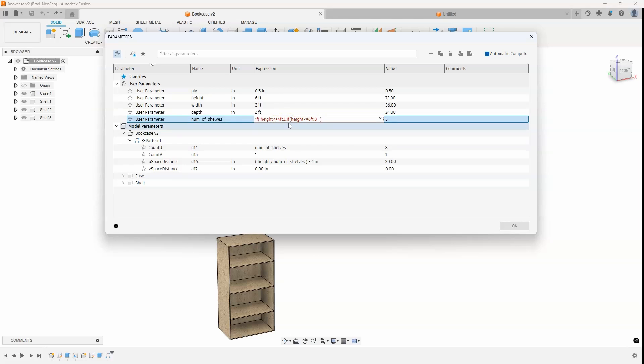Also, if the height is less than or equal to 6 feet, it'll have three shelves. And then I'm basically doing an else statement. So I'm just going to do another semicolon and I'm going to say 5. So if it doesn't match either of those, so if it's not less than 4, or if it's not between 4 and 6, it's going to use 5 shelves.